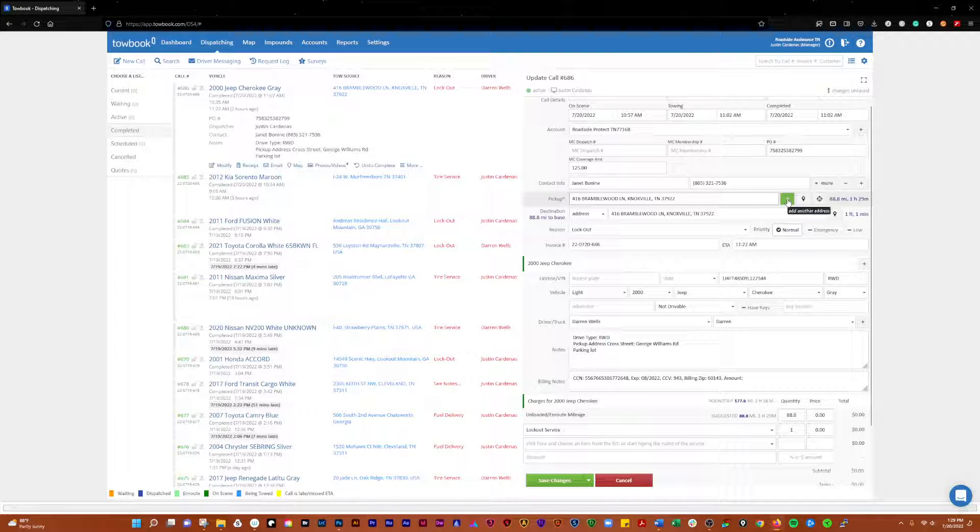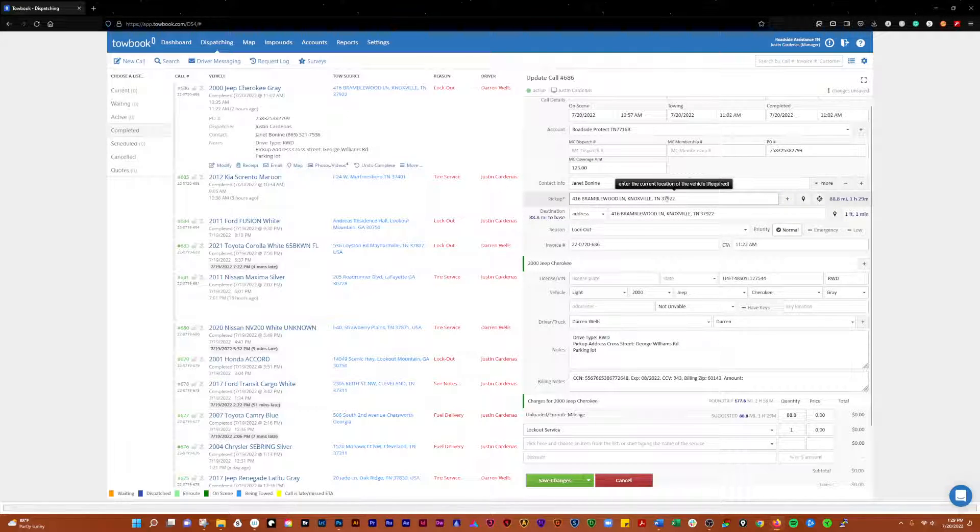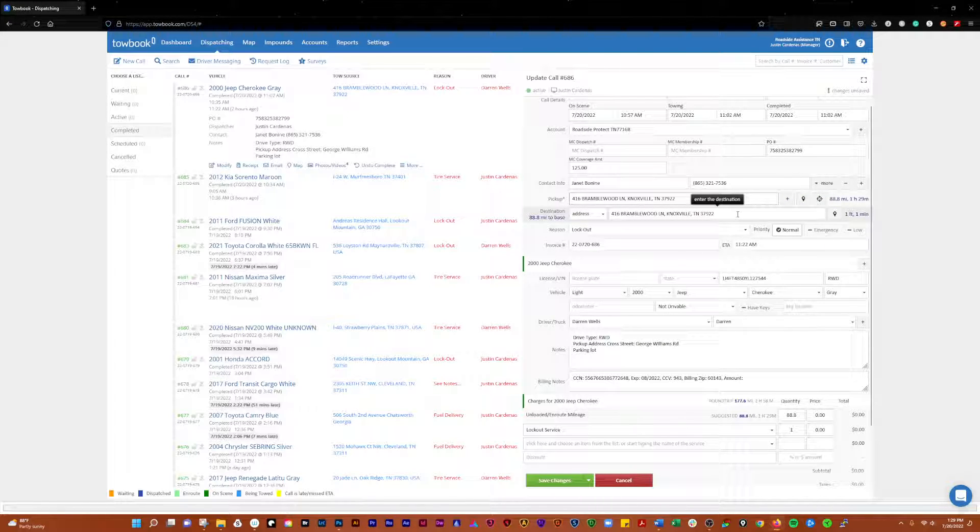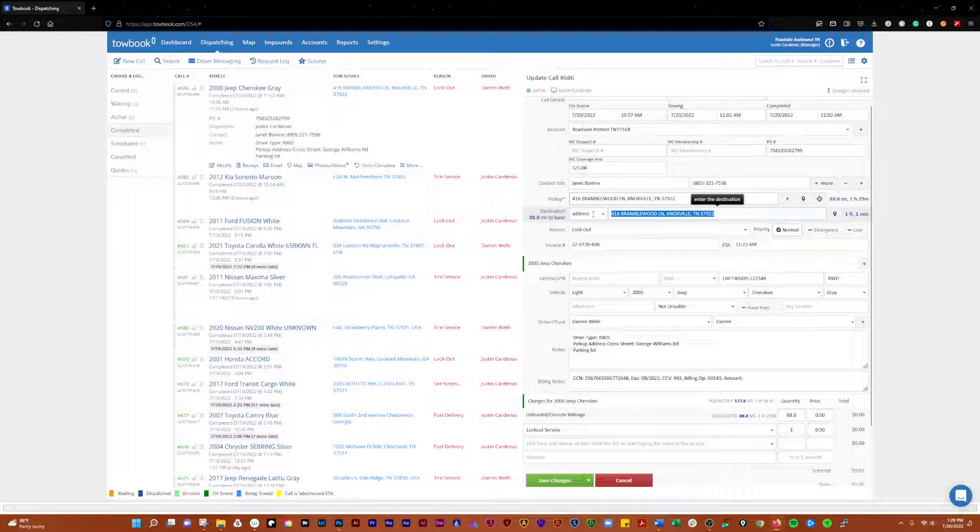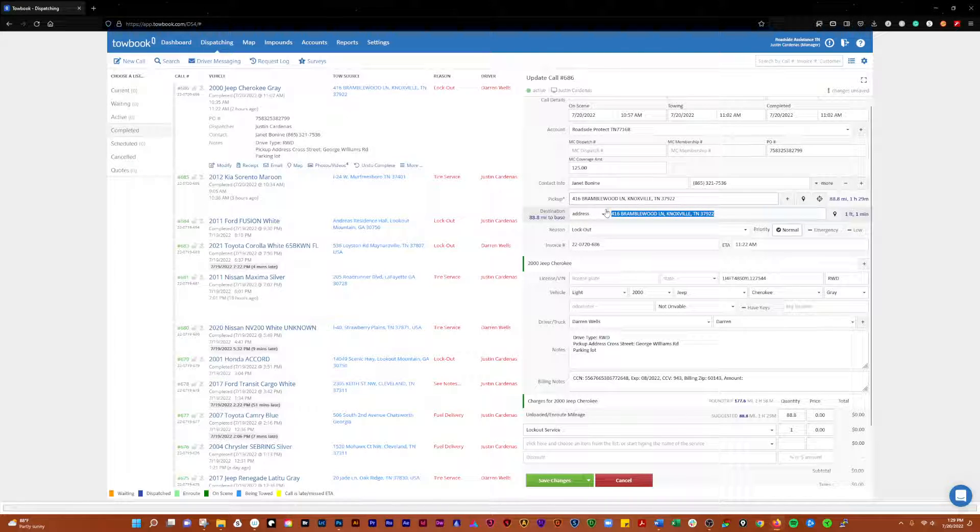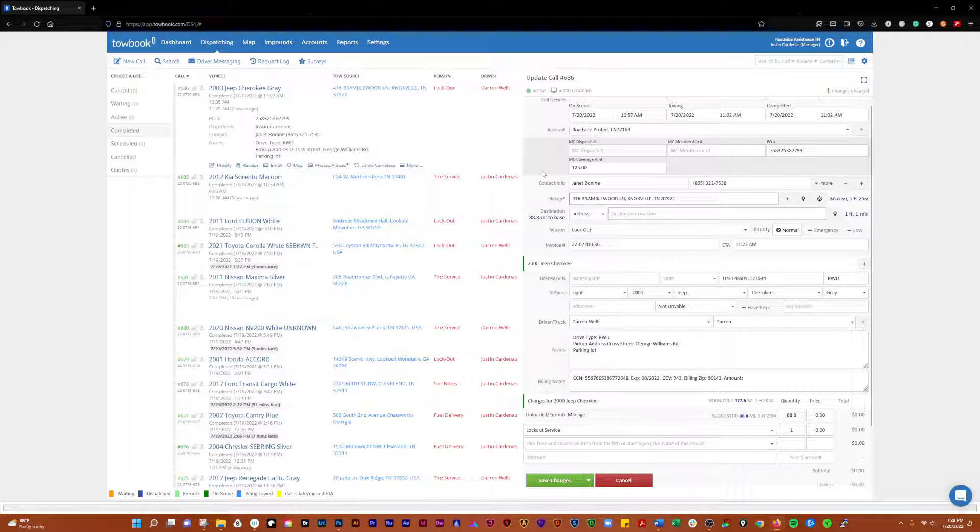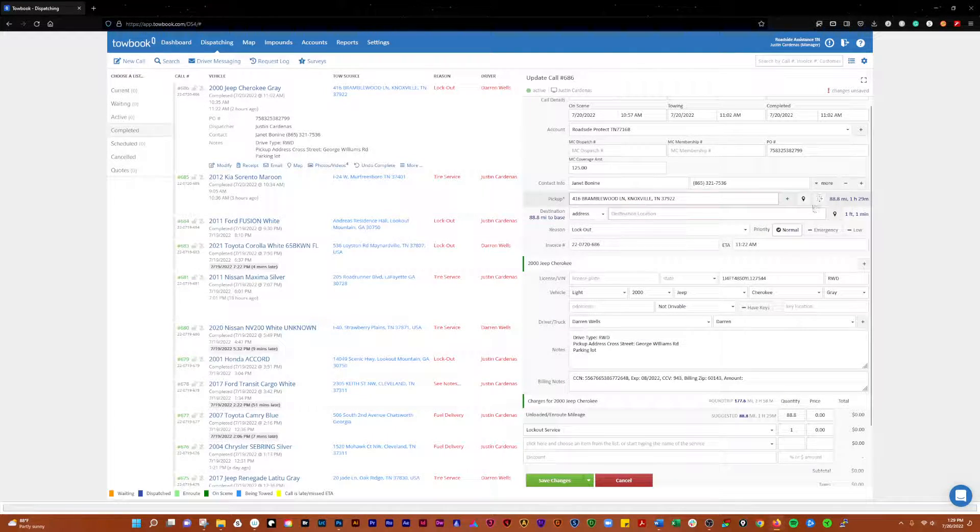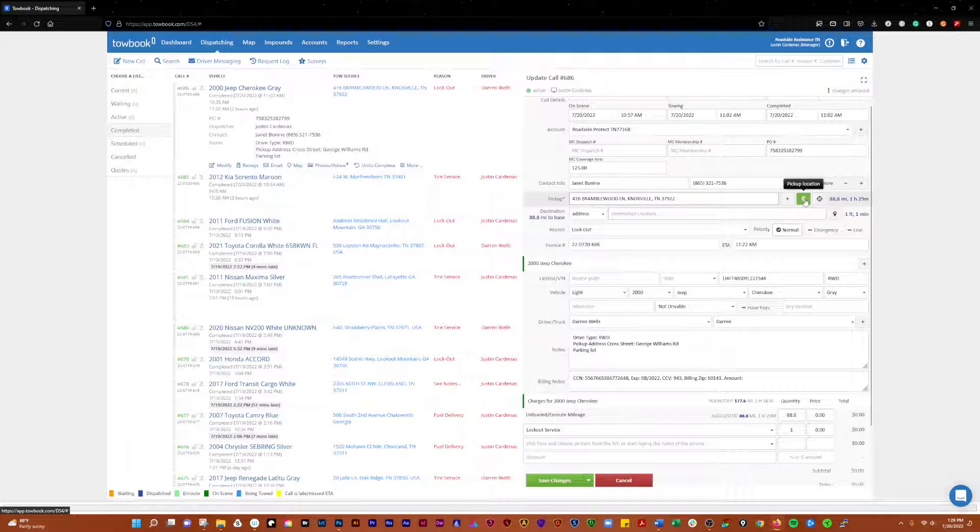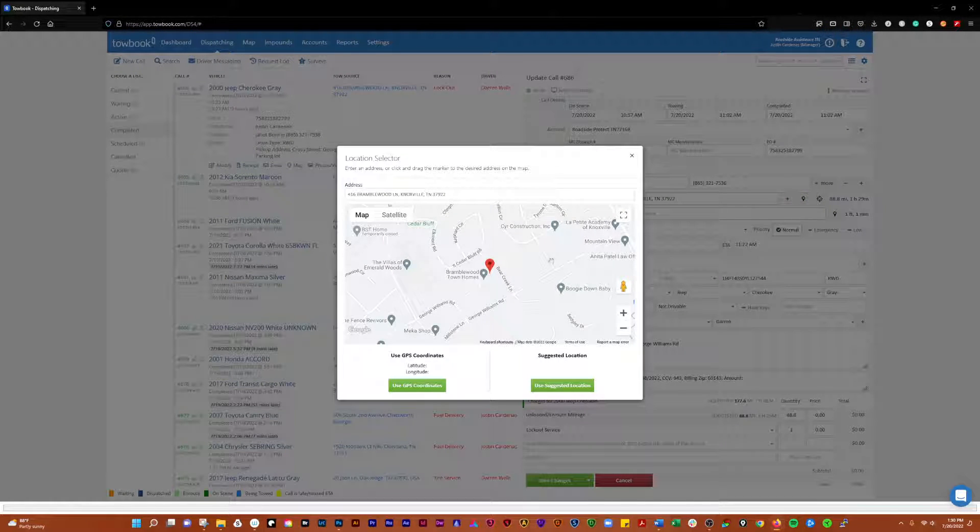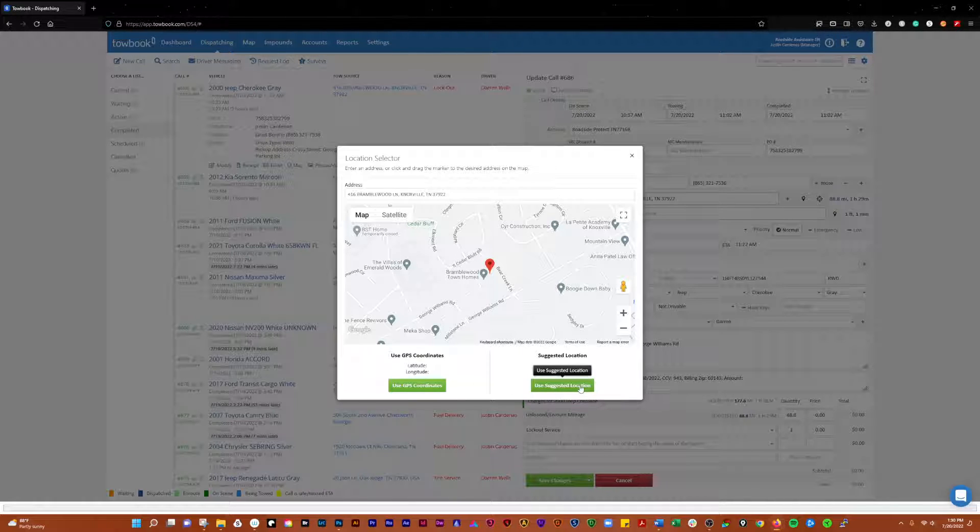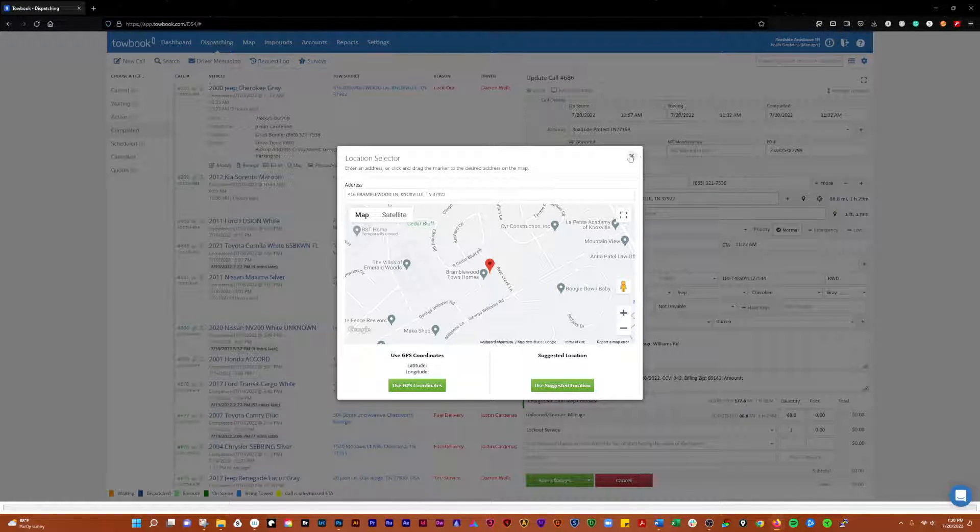This is the pickup location, and this is where the customer is going to be at that needs assistance. Here you can add another address if it's going to say it's a tow and it's going to go from there to another location. This is the pickup location. If you click on that, it's going to pop it up on a map here.